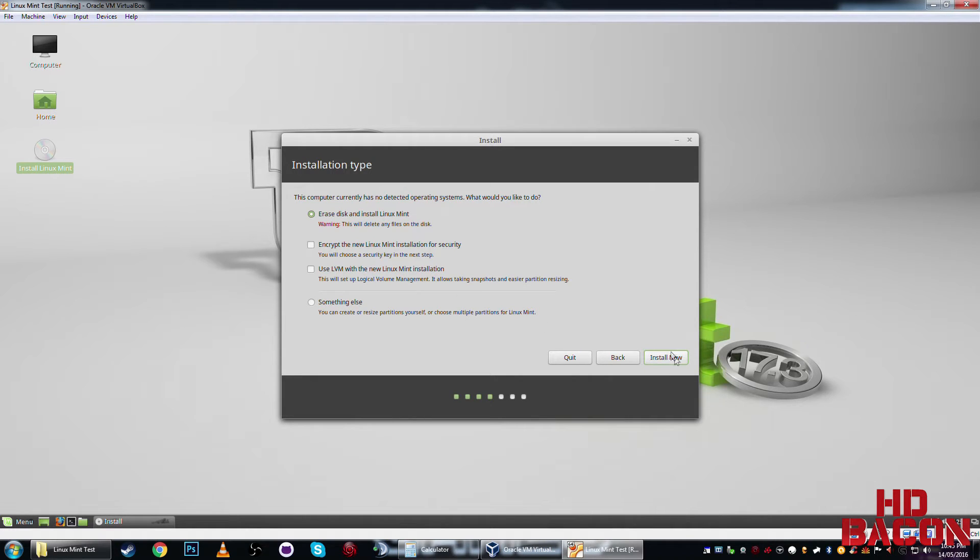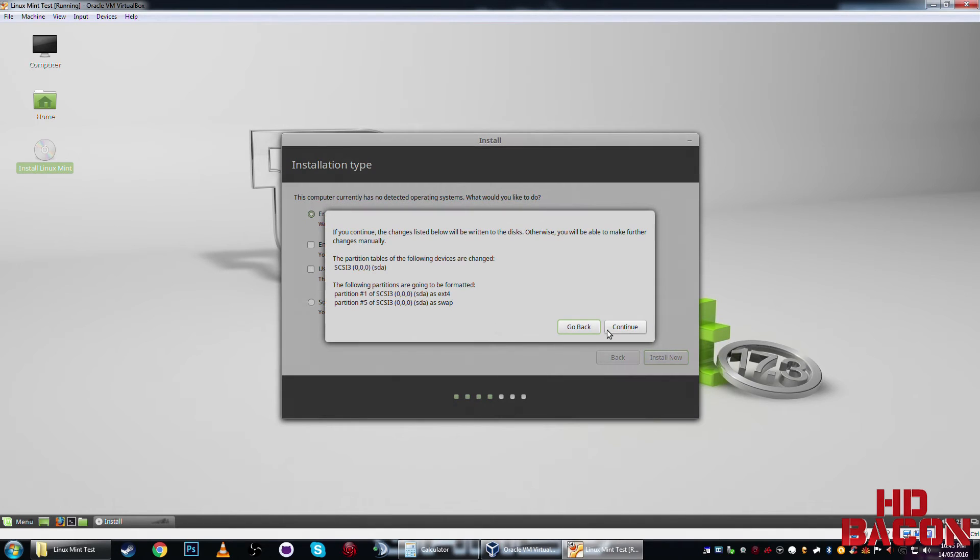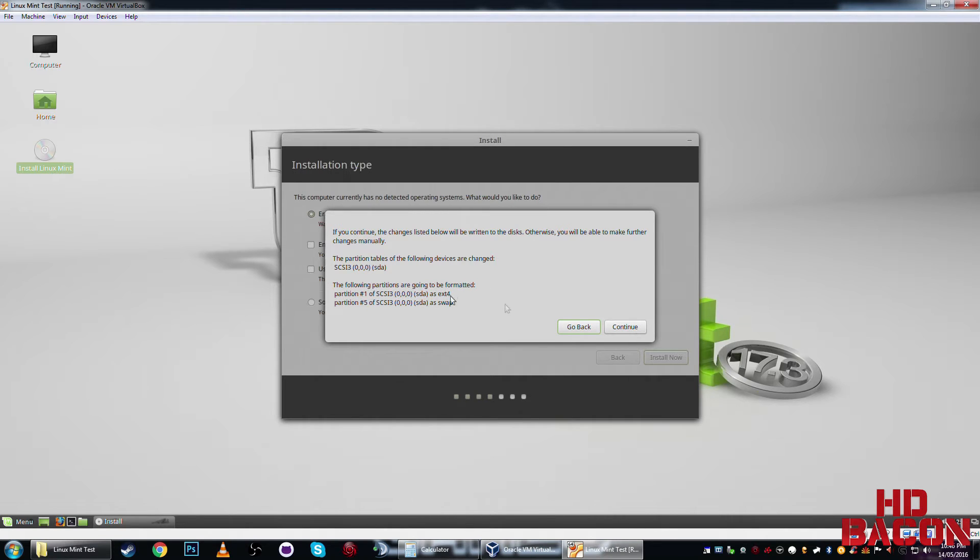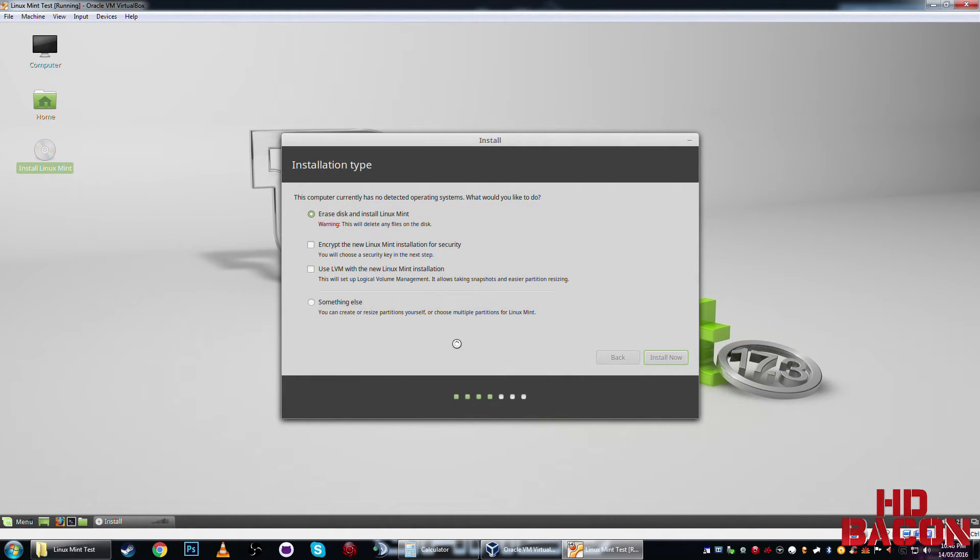Alright, erase, because there's nothing on it, it has to be formatted. Okay, so it's just saying, it's going to be making these changes, it's going to be switching this to this, click it, continue.